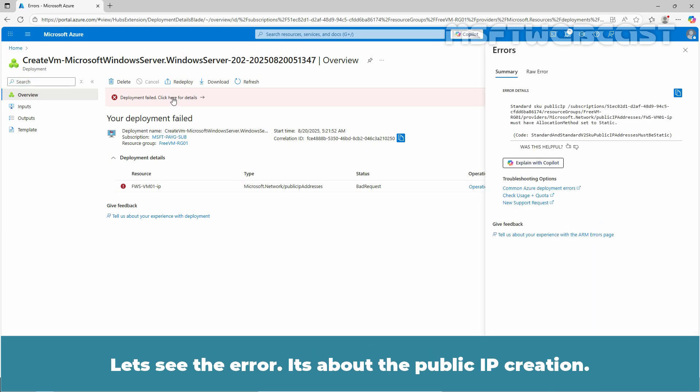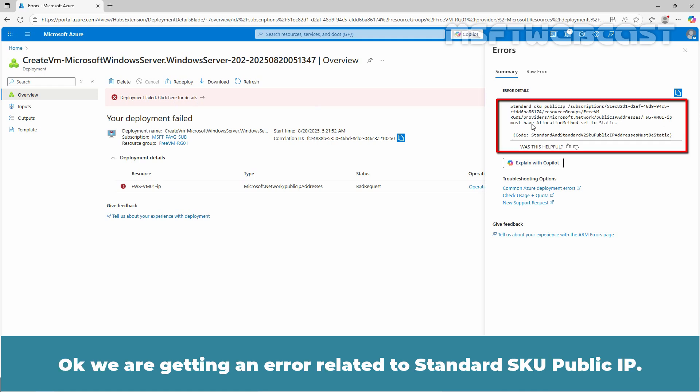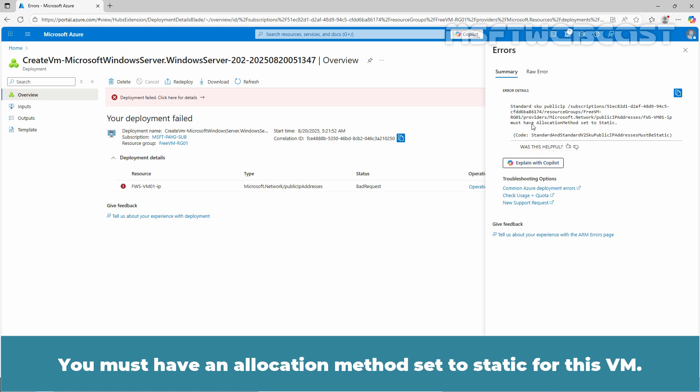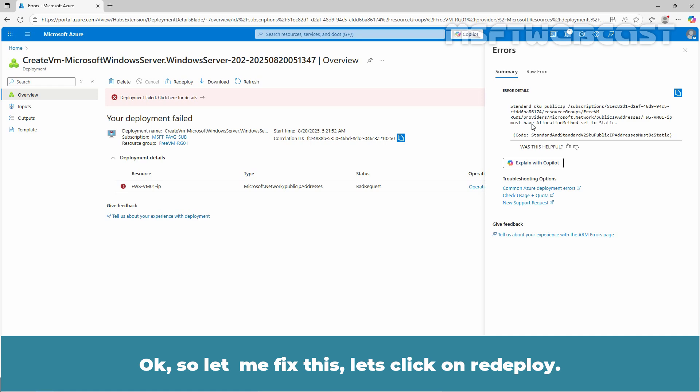It's about the public IP creation. Okay, we are getting an error related to standard SKU public IP. You must have allocation method set to static for this VM. Okay, so let me fix this.